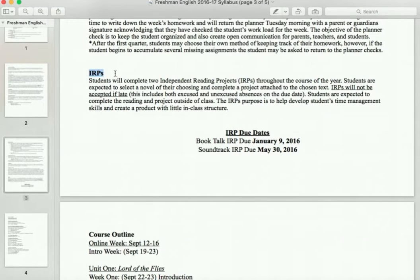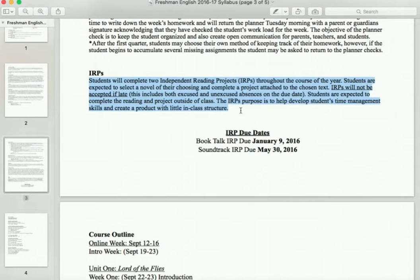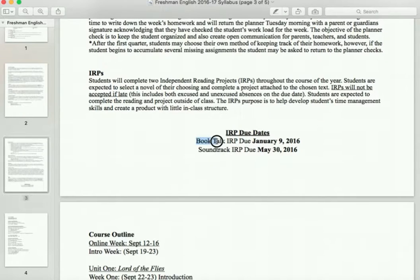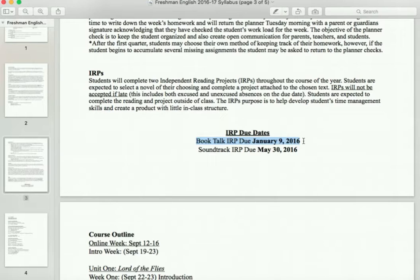IRPs — independent reading projects — are where you choose a text to read for fun outside of class, in addition to our class reading. You're expected to finish that novel by the end of the semester and complete a project to go along with that reading. The purpose of the IRP is to develop time management skills. You'll do two IRPs throughout the whole year. Your first IRP is a book talk due January 9th, 2016. You'll get more detailed information about that when we meet in class on Monday the 26th.